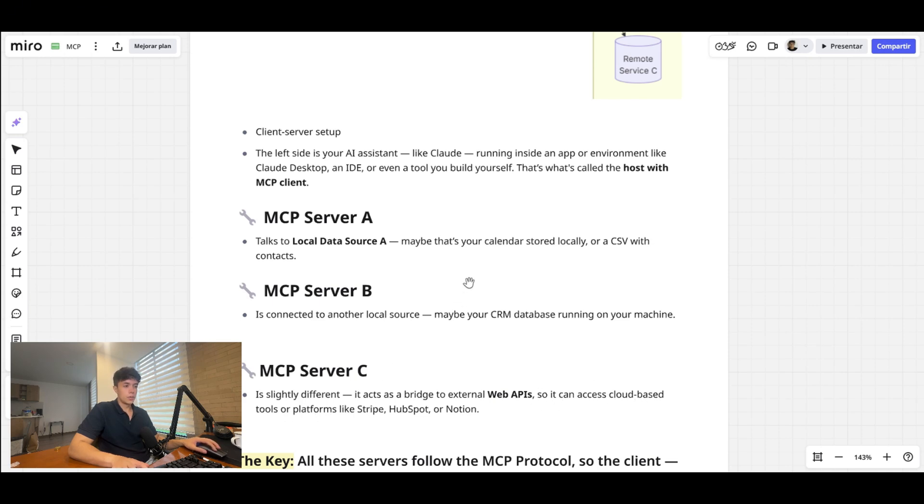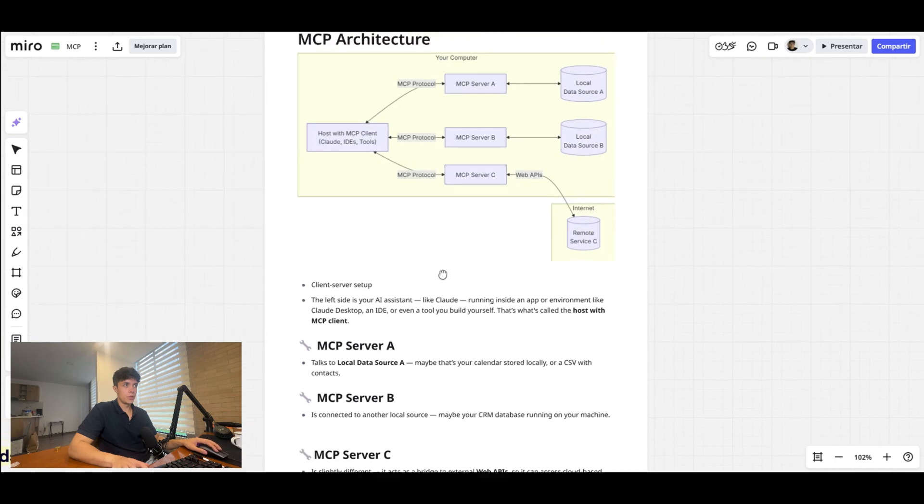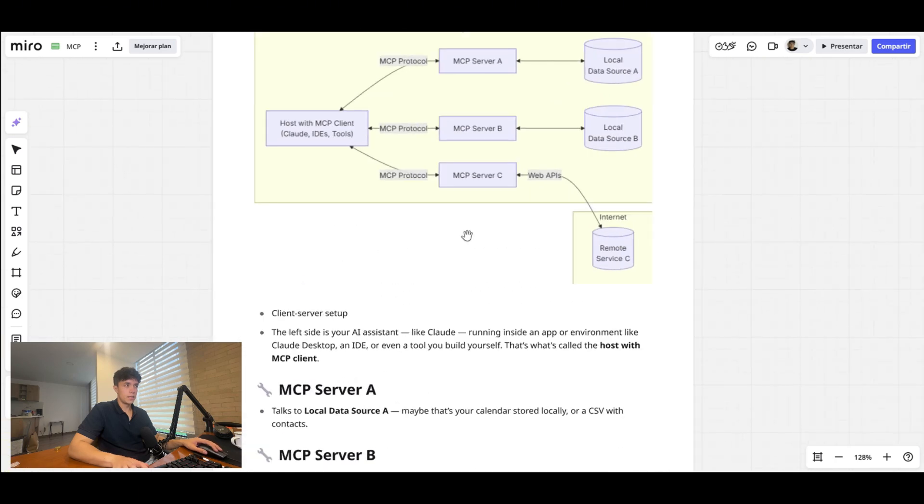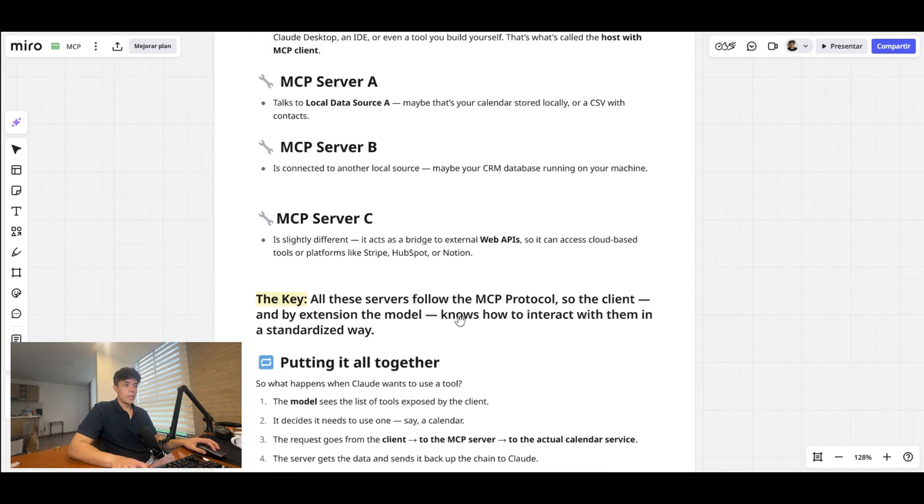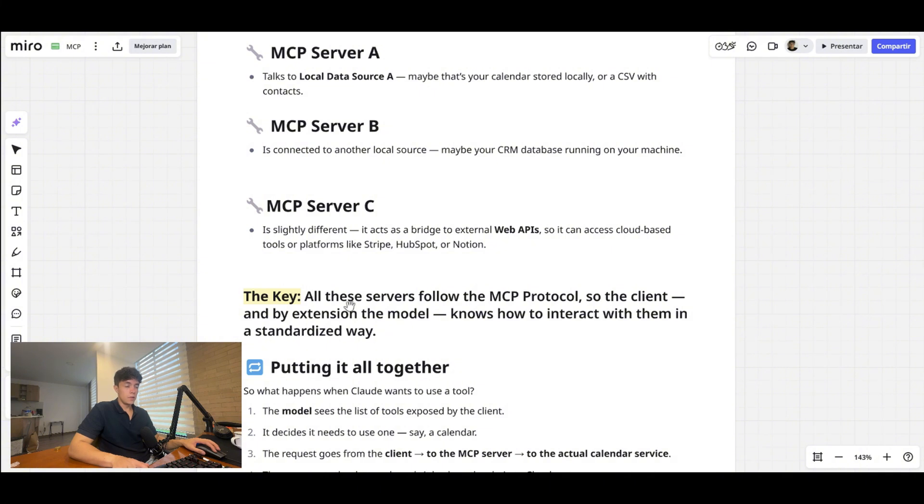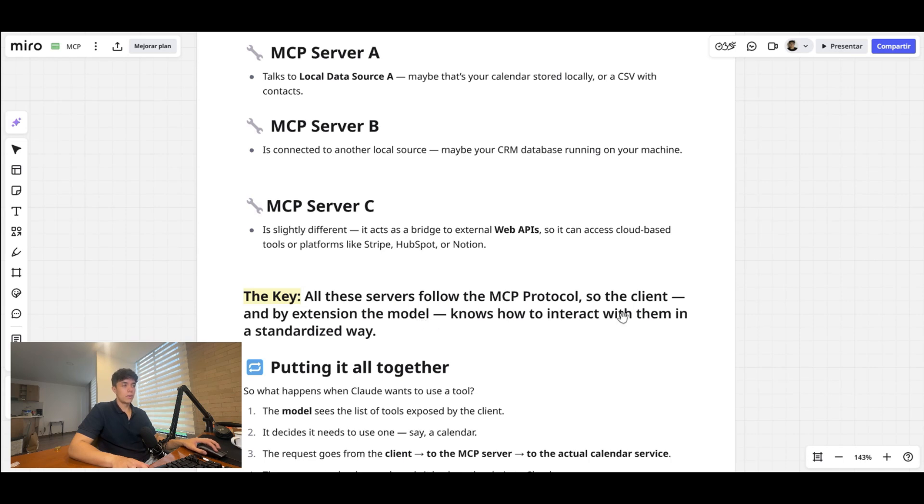And in this example, MCP server C is slightly different because it acts as a bridge to external web APIs, so it can access cloud-based tools or platforms like Stripe, HubSpot, or Notion. You can see here that example as well. But the key to understand all of this is that all these servers follow the MCP protocol, so the client, and by extension the model, knows how to interact with them in a standardized way.